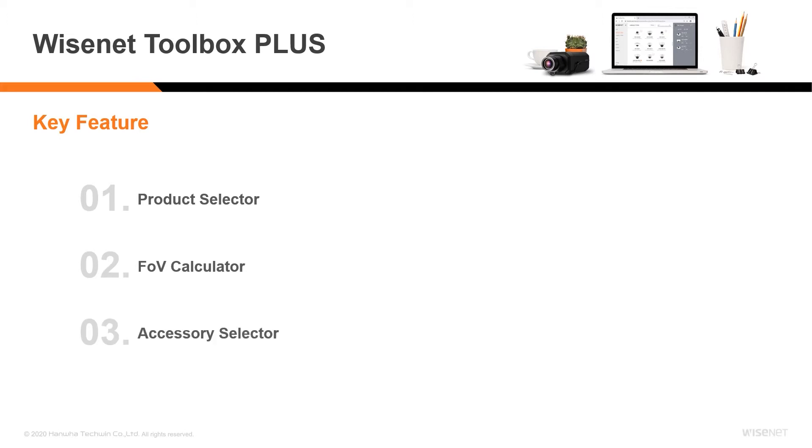An accessories selector which helps users find the correct mounting accessories per installation with just a few clicks. A lens selector to add available optional lenses.